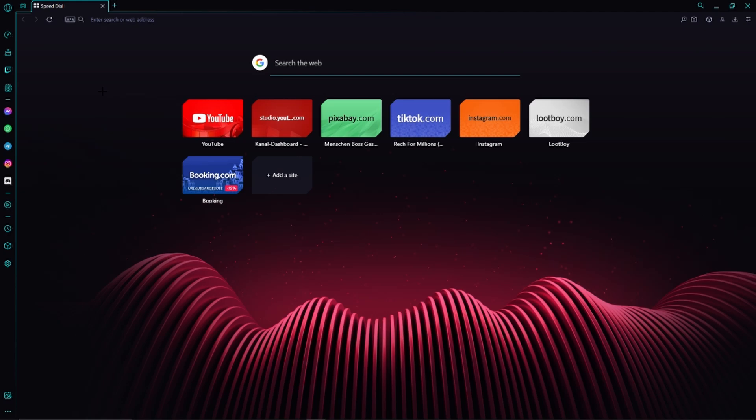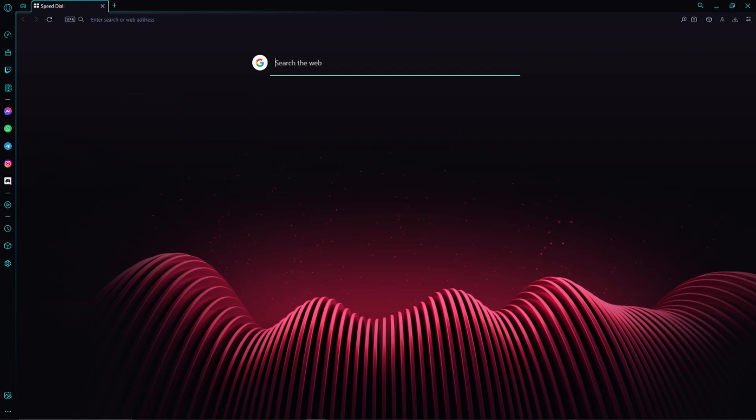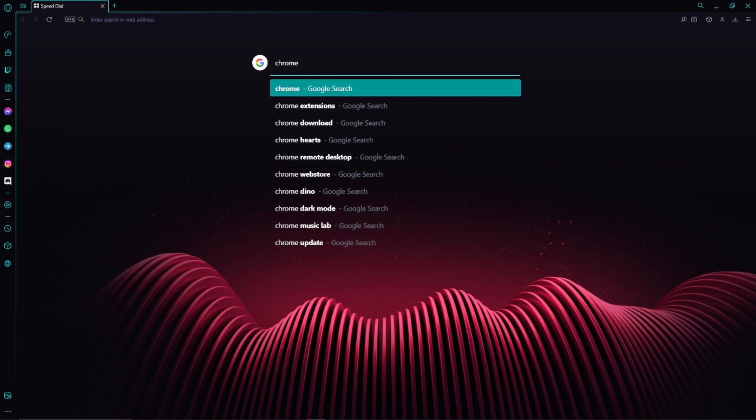For example, either Google Chrome itself or otherwise Opera just like me. However, next we are just going to search for Chrome Web Store, but of course you can also find a link to this website in the video description.